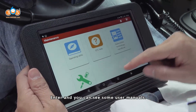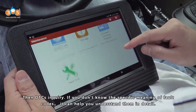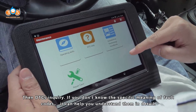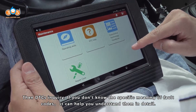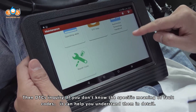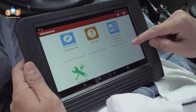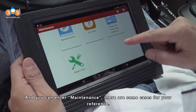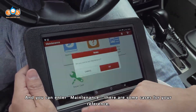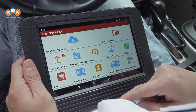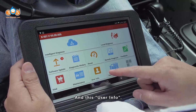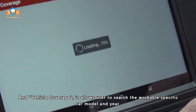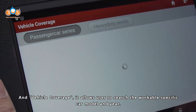You can see some user manuals. There is also a DTC inquiry — if you don't know the specific meaning of fault codes, it can help you understand them in detail. You can also enter Maintenance, where there are some cases for your reference. User Info and Vehicle Coverage allow users to search support for a specific car model and year.